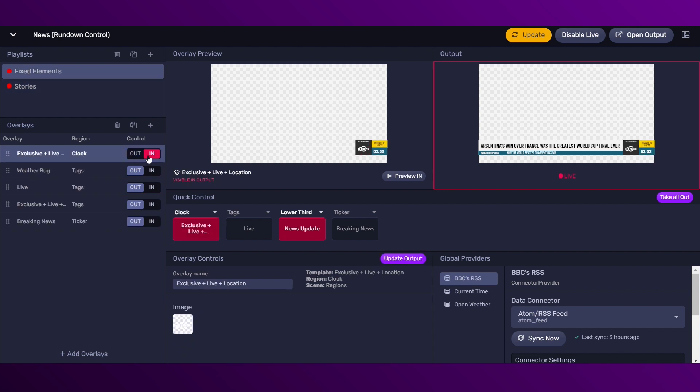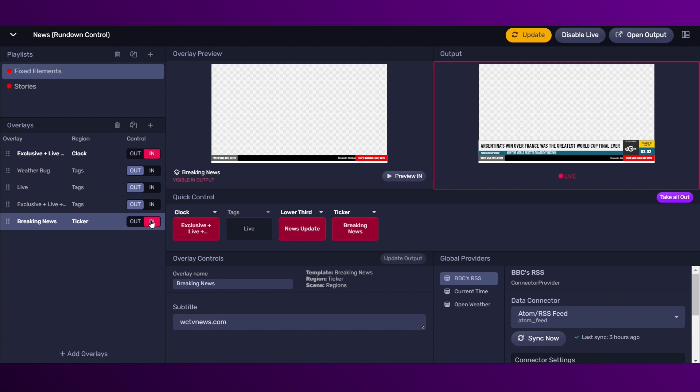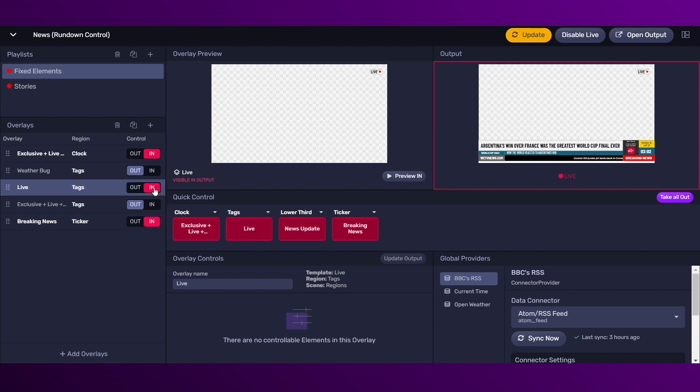Same rule here. Overlays in the same region, you can only have one active at the same time.